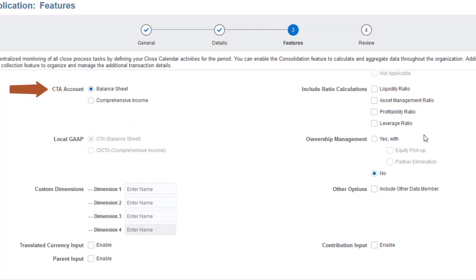For multi-currency applications, you can place the Cumulative Translation Adjustment account under the Balance Sheet or under Comprehensive Income. Balance Sheet is typical for US GAAP and Comprehensive Income for IFRS.